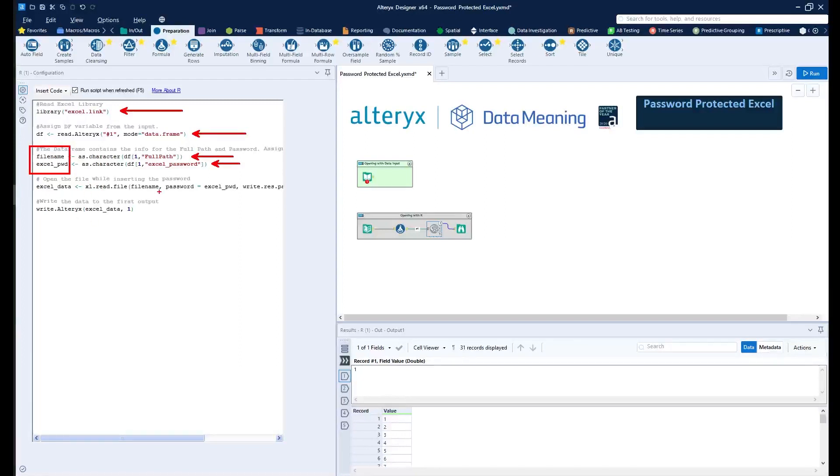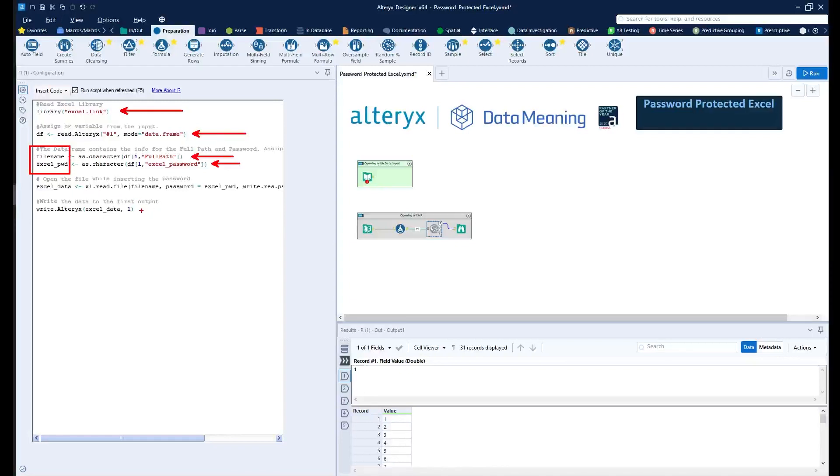I'm then creating a logic to be able to open the file using those variables I just created using the Excel.read.file function and then writing the output into a Browse tool, as you can see right here.